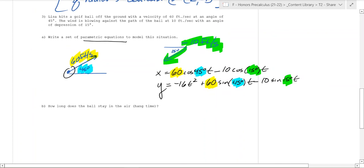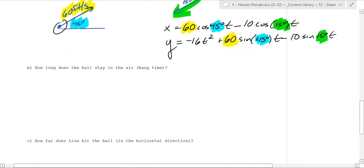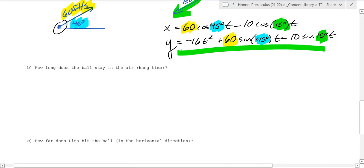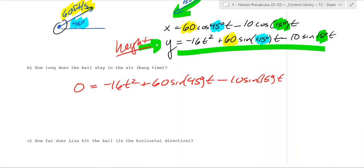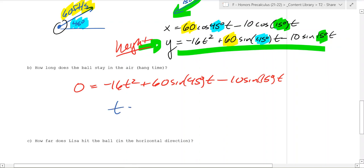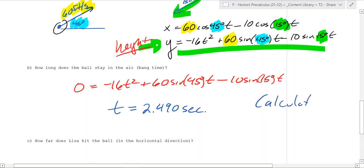How long does the ball stay in the air? You need to know when it hits the ground — that's when the y-coordinate equals 0. You set the y equation equal to 0, factor out a t, and use your calculator to solve. This is definitely something you need a calculator for, and you end up with t equal to 2.490 seconds.